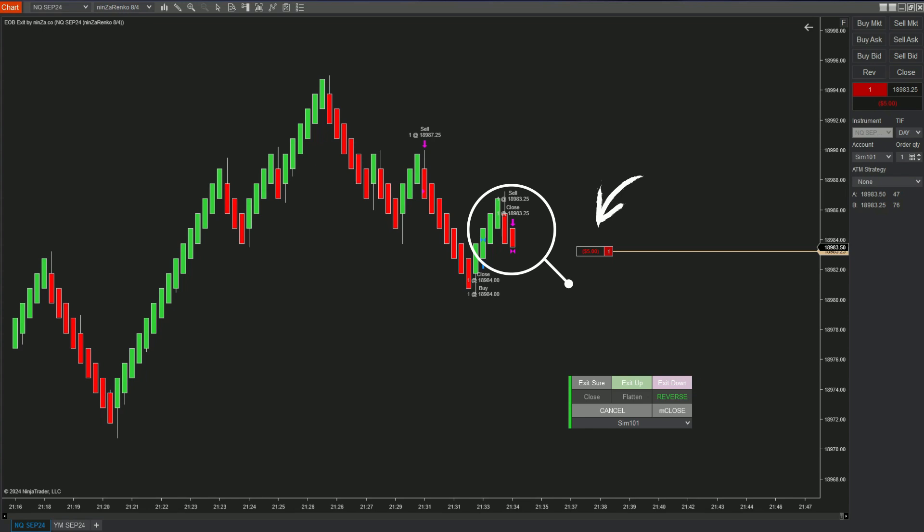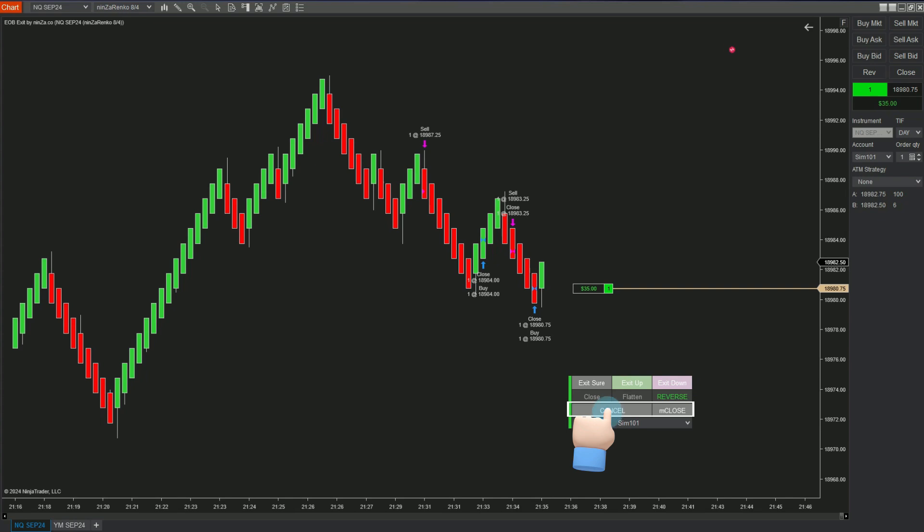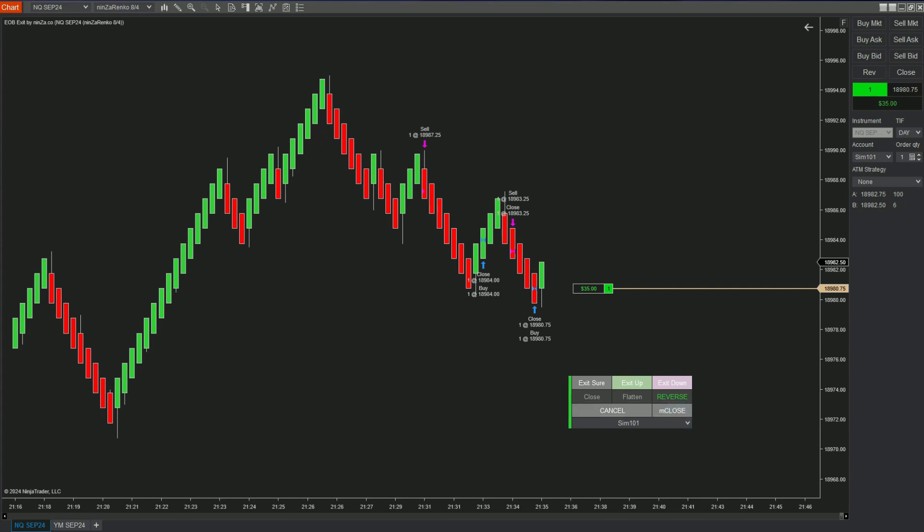And here's this third row includes a cancel button used to cancel the selected action if the exit order hasn't been executed yet and the M close button which is used to exit the current trade immediately. Thanks a bunch for watching.